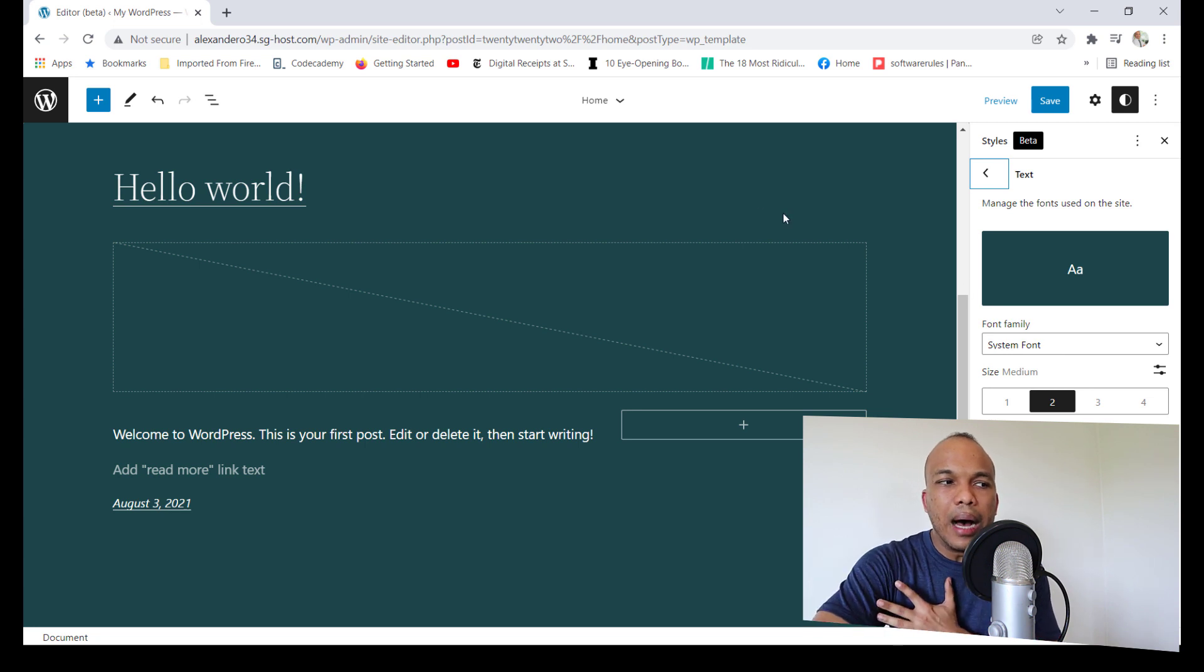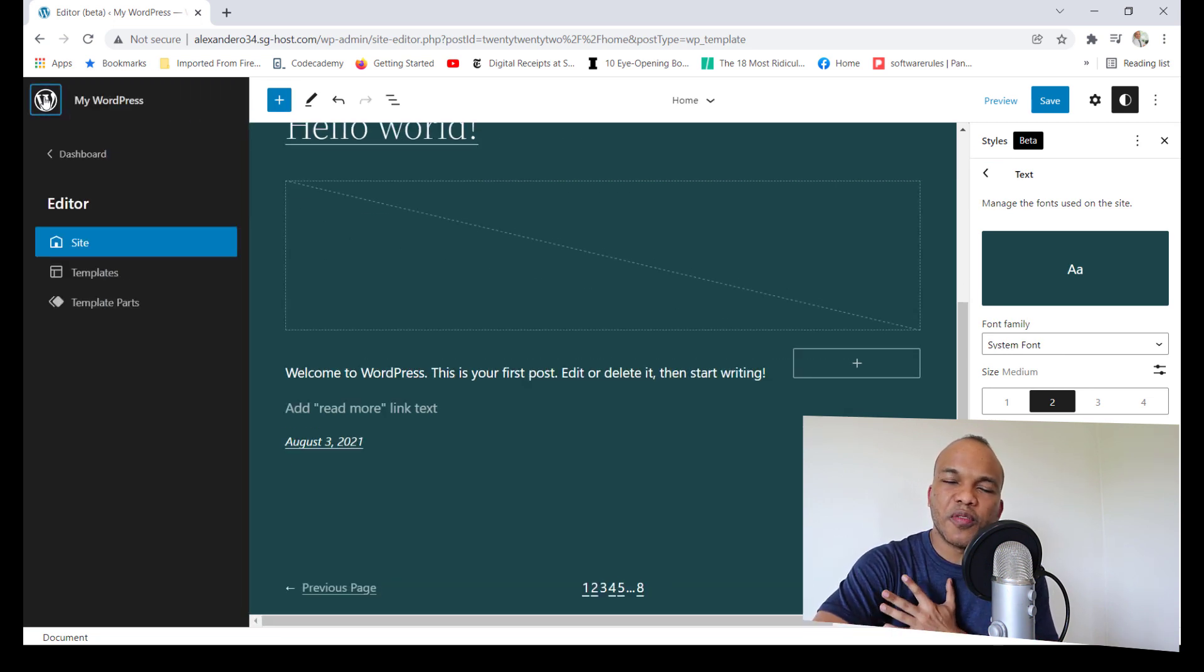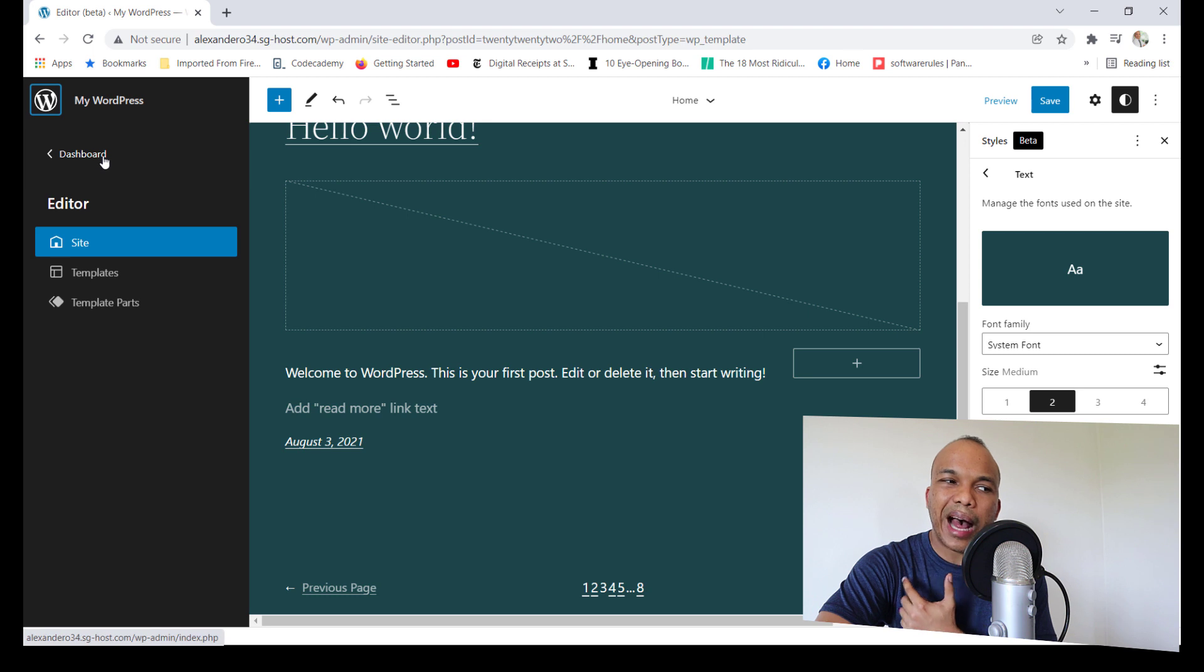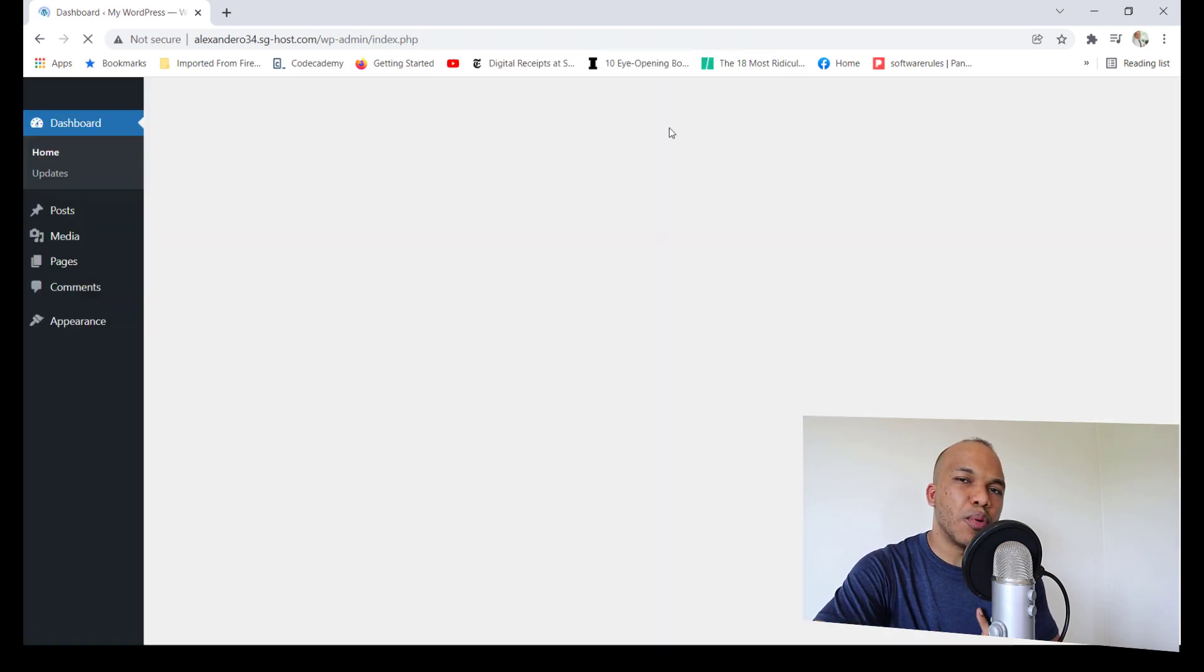So these are the biggest changes coming to WordPress 5.9. There are a few more changes out there, but I want to make this video as short as possible. So let me just give you my general thoughts before I conclude this video. I believe that WordPress 5.9 is definitely a huge upgrade from 5.8, especially with the Gutenberg page builder.